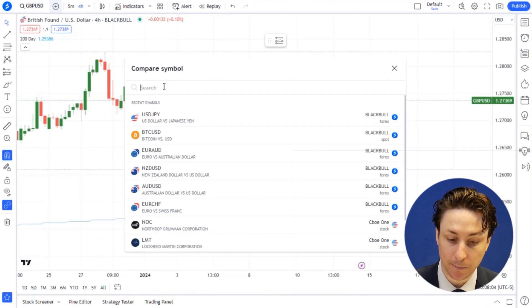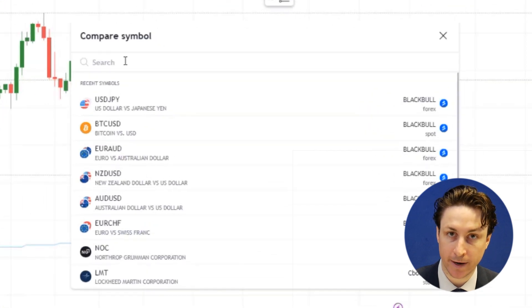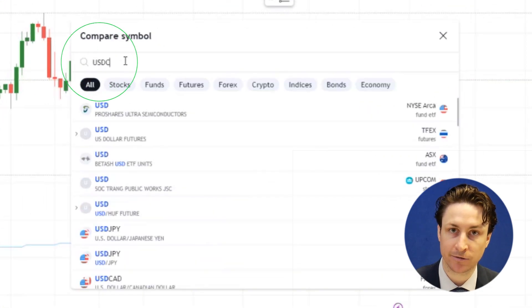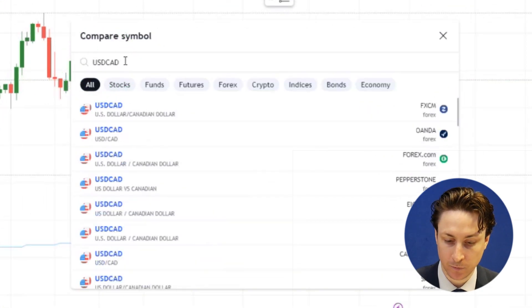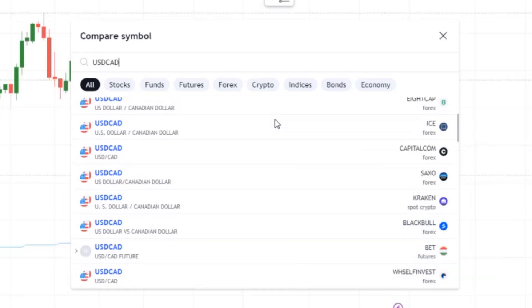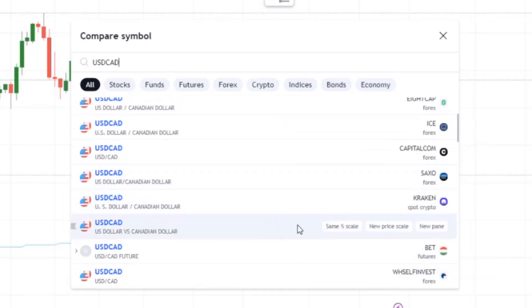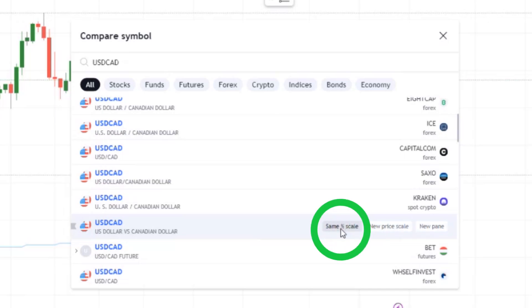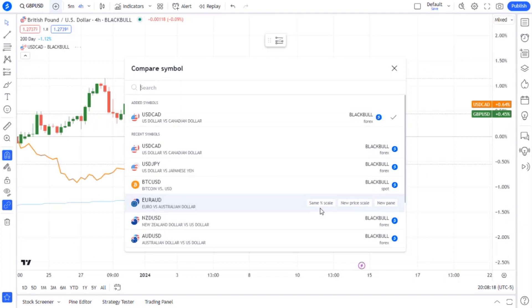Several popular symbols will be presented to you automatically. However, if you would like a different symbol, we can type the symbol code into the search box, hover on the search results, and then click either Same Percentage Scale option, New Price Scale, or New Pane.